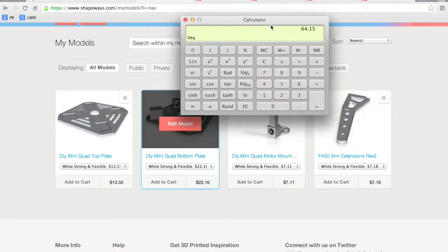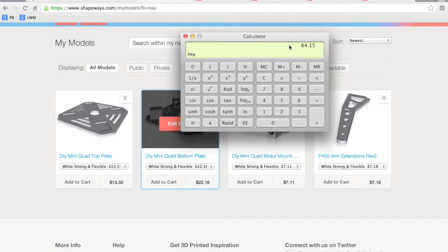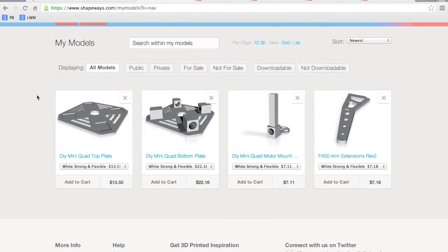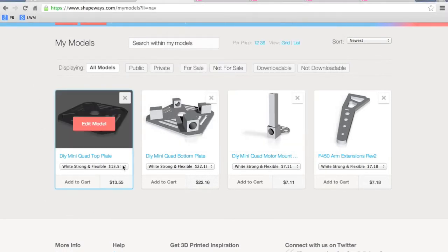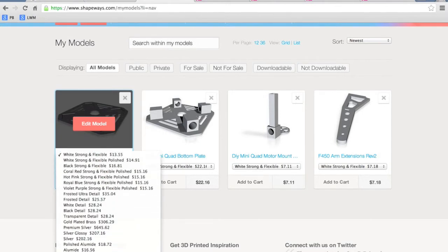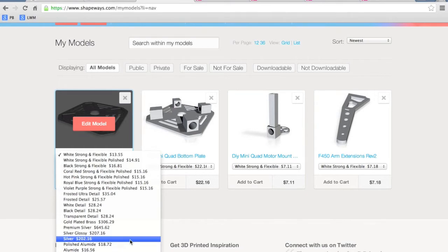So I did the calculation and that comes out to $64.15 just for that little quad frame. Now that's in my opinion pretty ridiculous and Shapeways prices are outrageous, but they need to make their money. You can print it in silver if you want for $202.00.